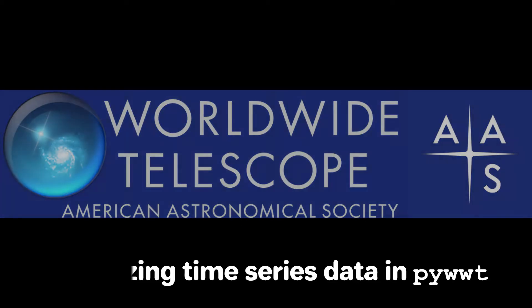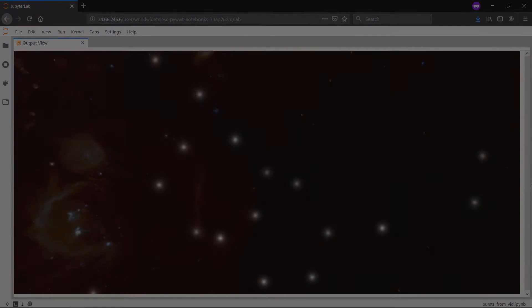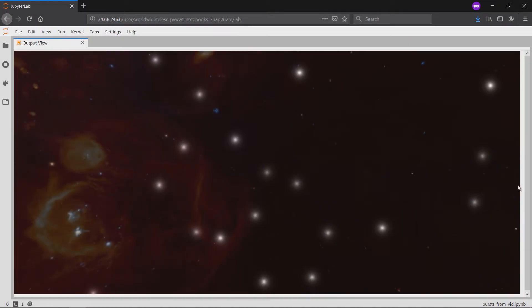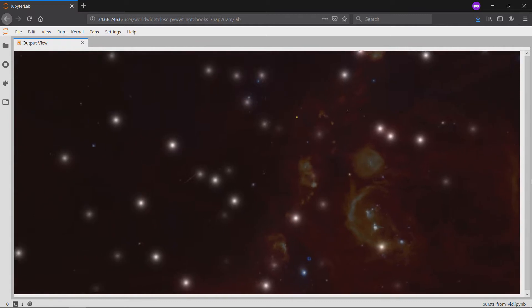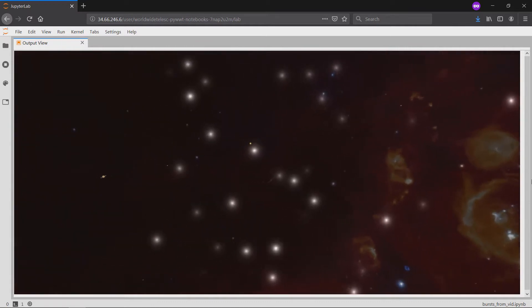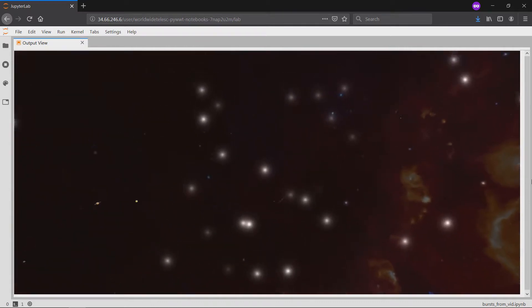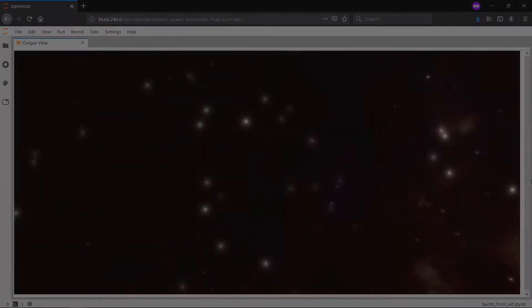By the end of this video, you'll have seen how to use PyWWT to visualize an accelerated version of all Fermi gamma-ray burst monitor detections from 2008 to 2014.